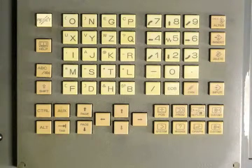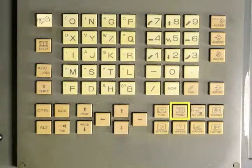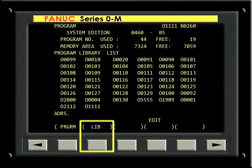Next, push the Program key on the MDI panel. You may have to press this key more than once to call up the Program Library. You can also call up the Program Library by pressing the Library soft key.